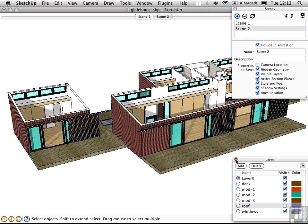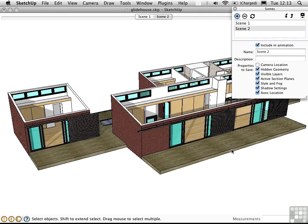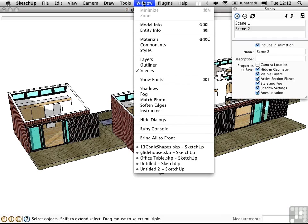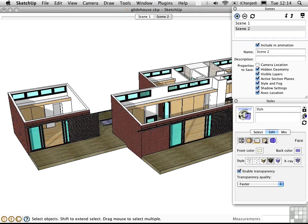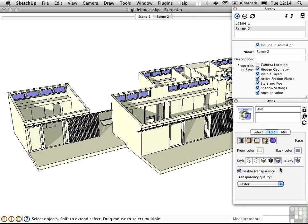Let's say we want to make some changes to the style. Let's open up the styles window, and go into monochrome mode. I'll create a new style for this, and save a scene.